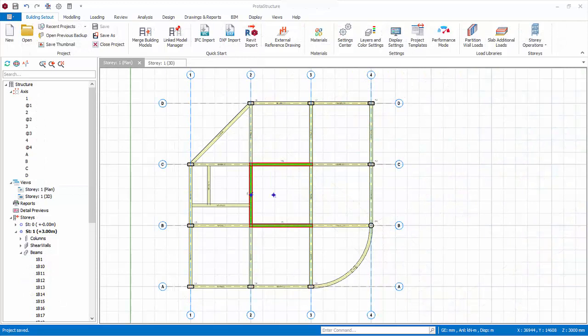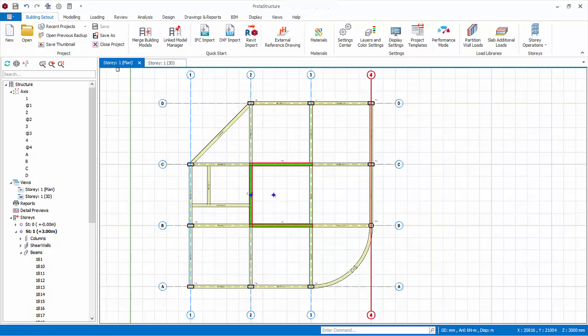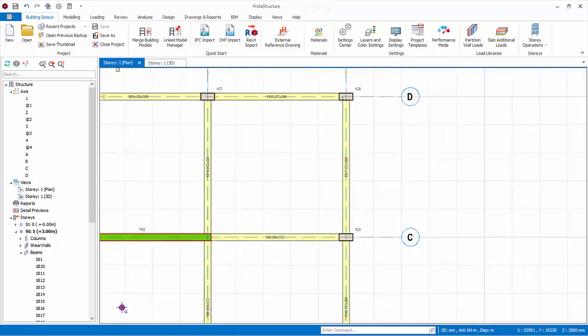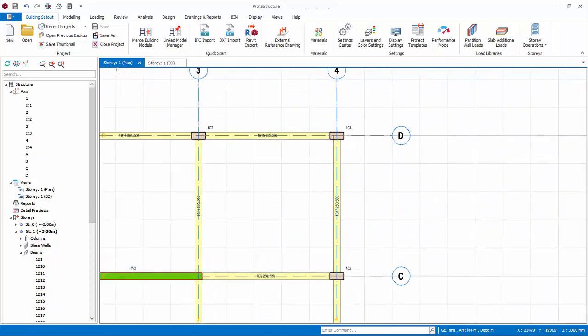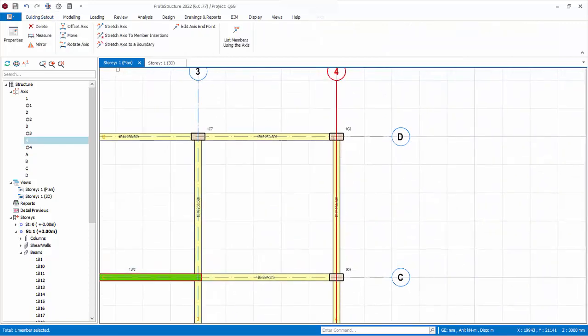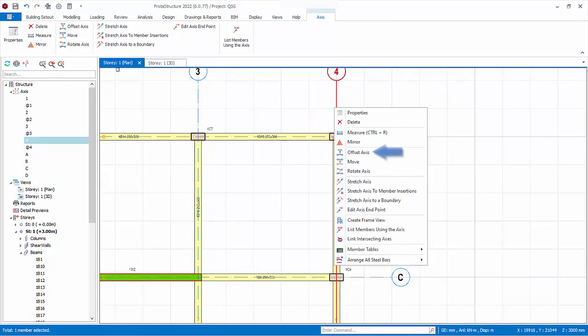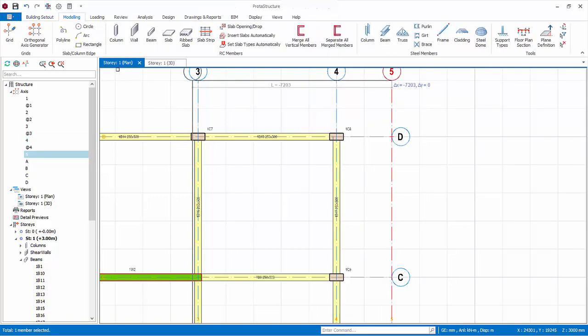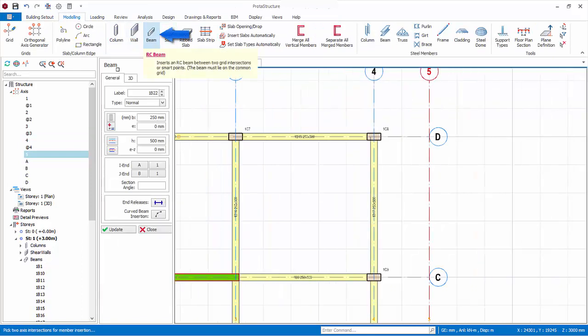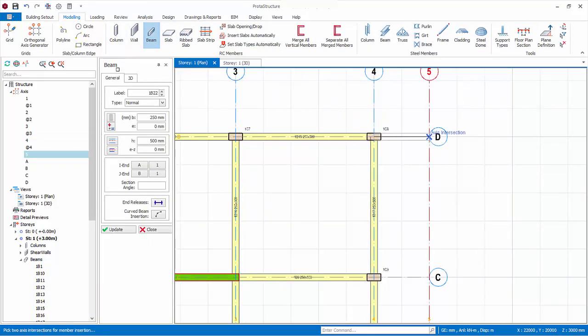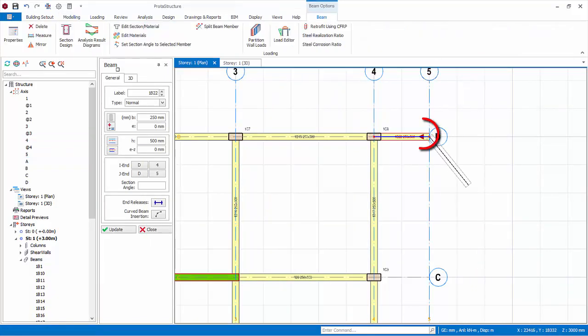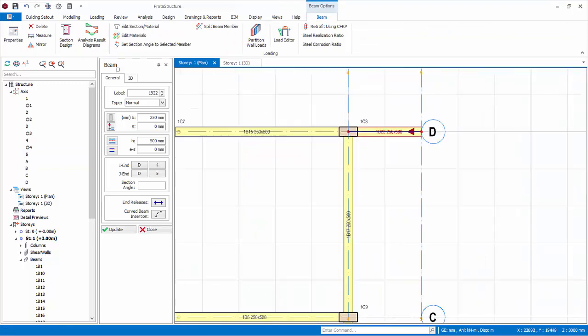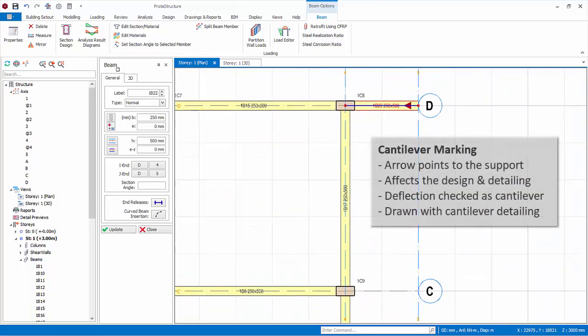Let us now proceed to model some cantilever beams. Go to the plan view. Zoom to the upper right corner. Select axis 4, right click, offset axis, and click 2 meters away, that is 2 grid boxes away. Click on the beam icon. Create a beam here. Notice the red triangle will appear, which is a cantilever marking. It means the right end is unsupported. The arrow points to the direction of support.